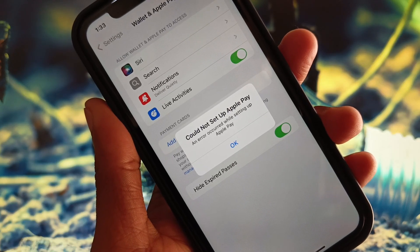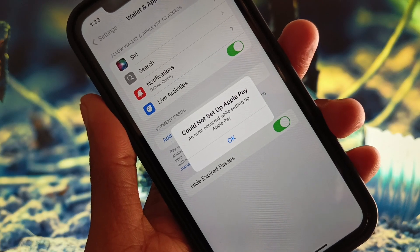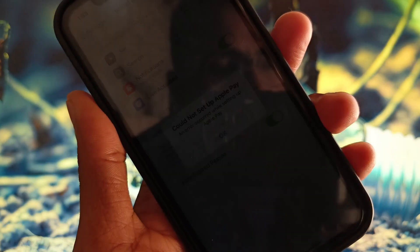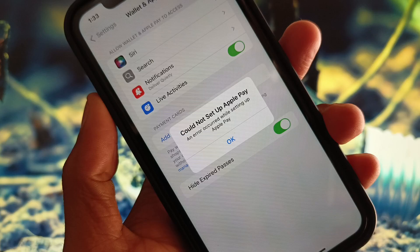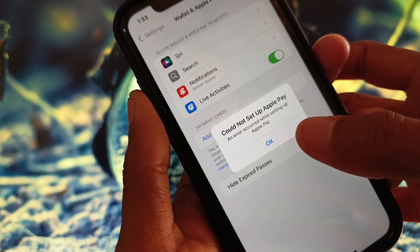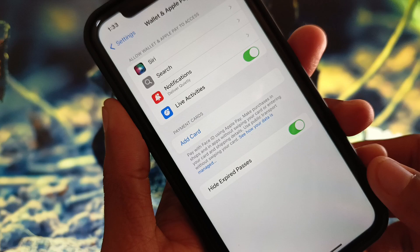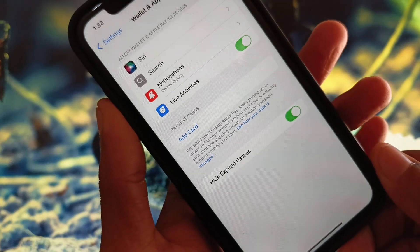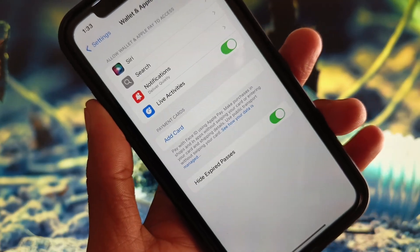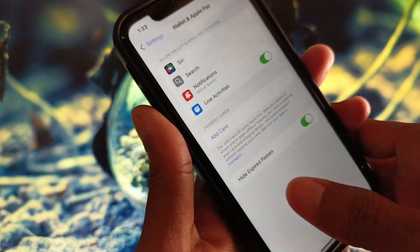Hi friends, welcome back to my YouTube channel. In this video I will show you how to fix 'Could not set up Apple Pay' — an error that occurs while setting up Apple Pay. When you try to add any debit or credit card in your Apple Pay and you see this error again and again and are not able to add your card, I'll help you fix this problem and add any card in your Apple Pay.